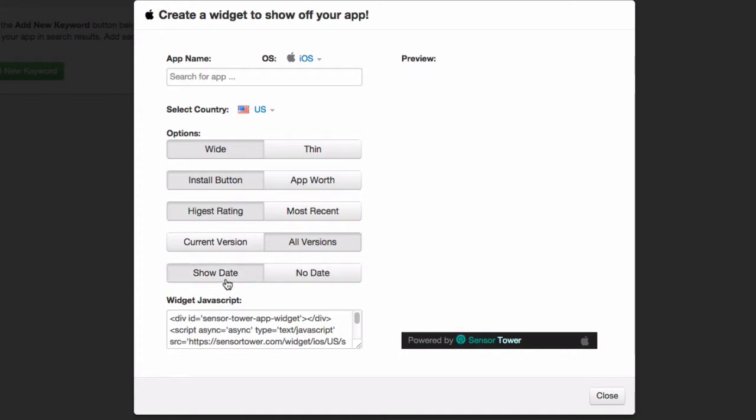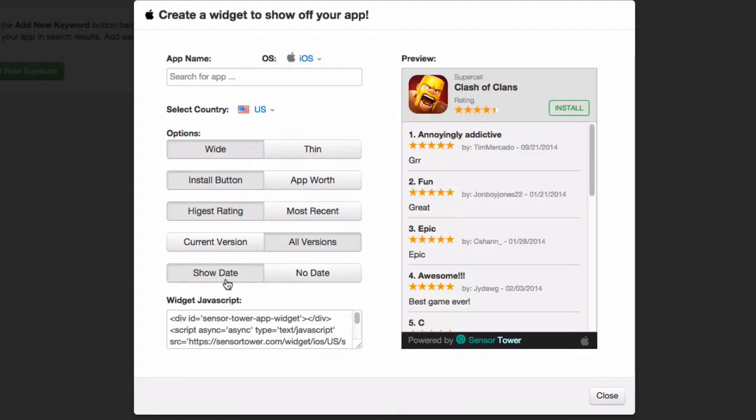But if you want to show the date and you get a lot of reviews and you want to show how recent they are, then you can just add the date back in and that appears here.